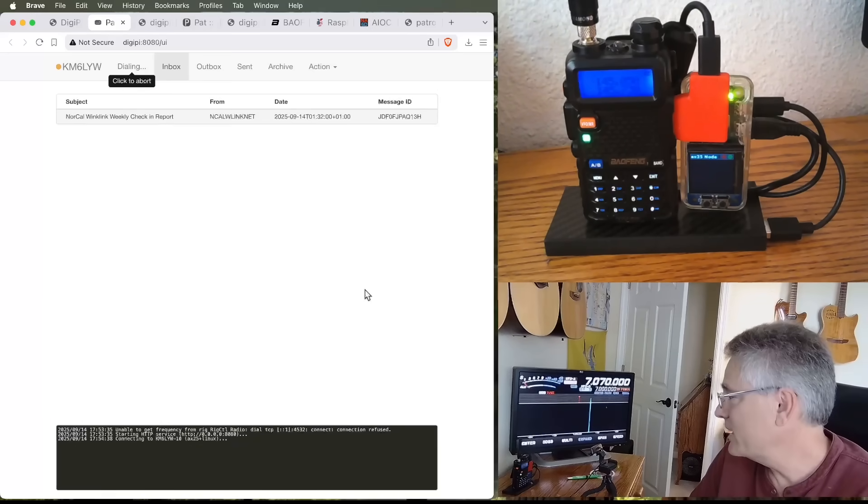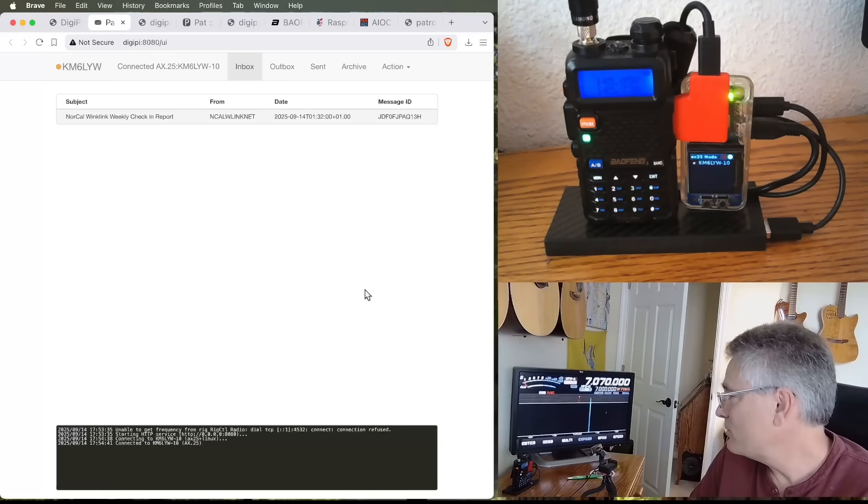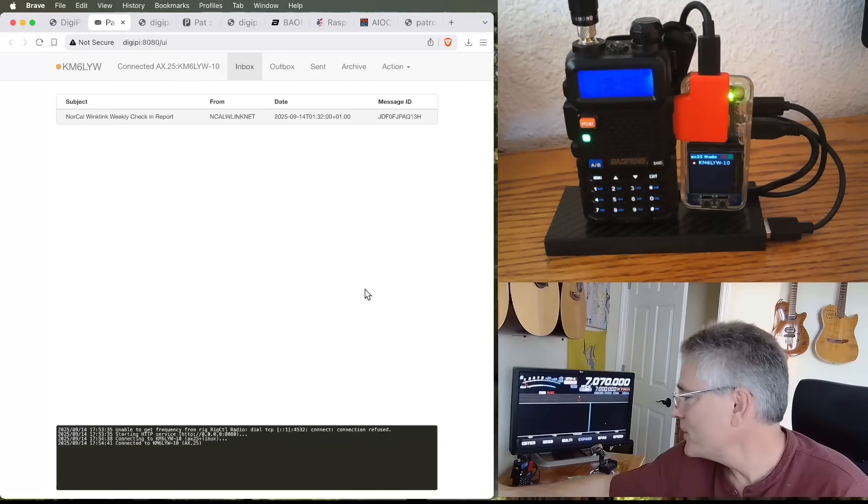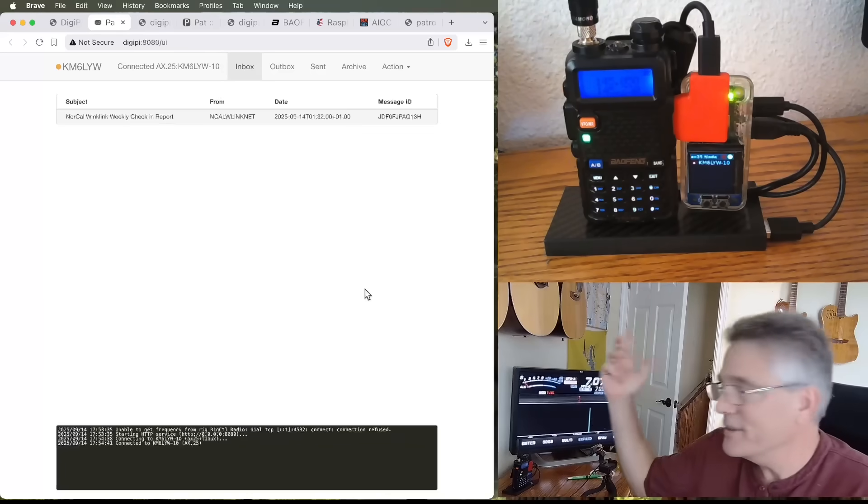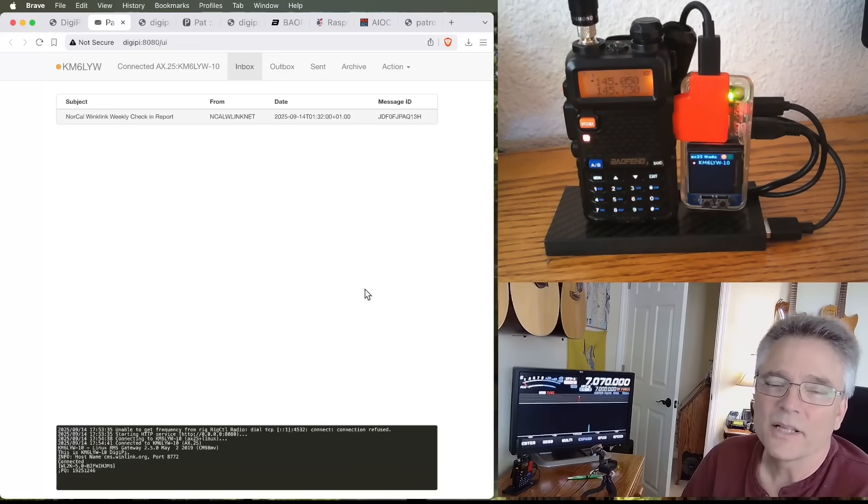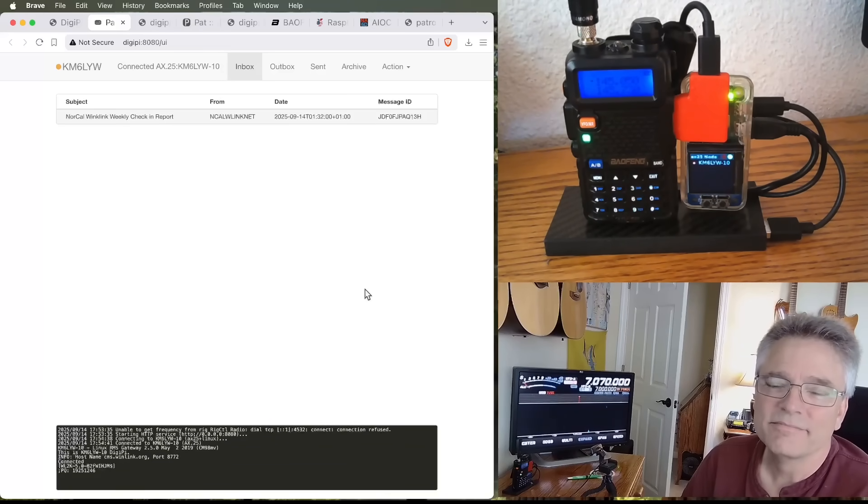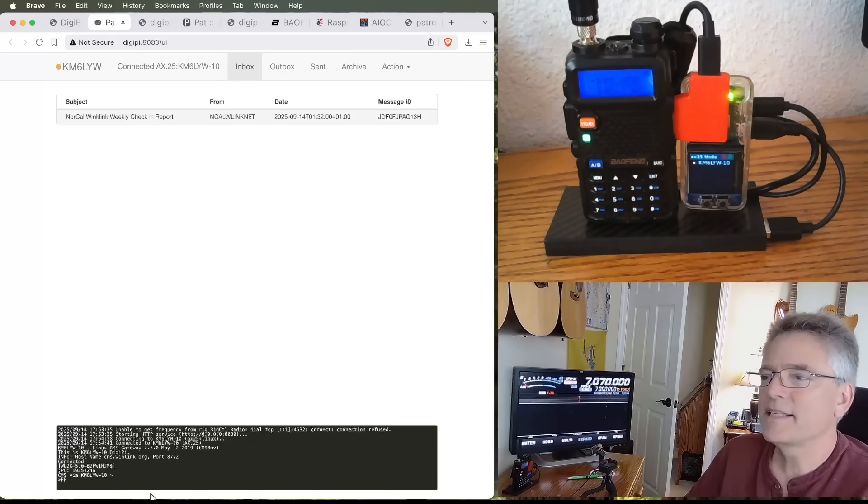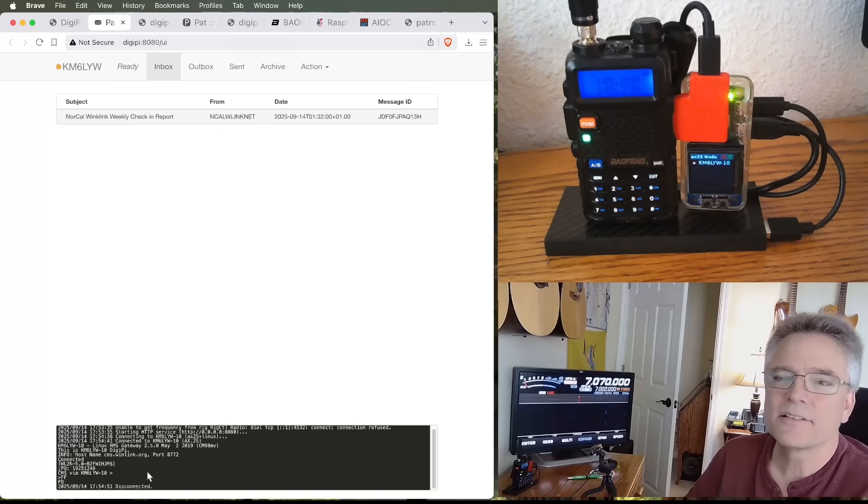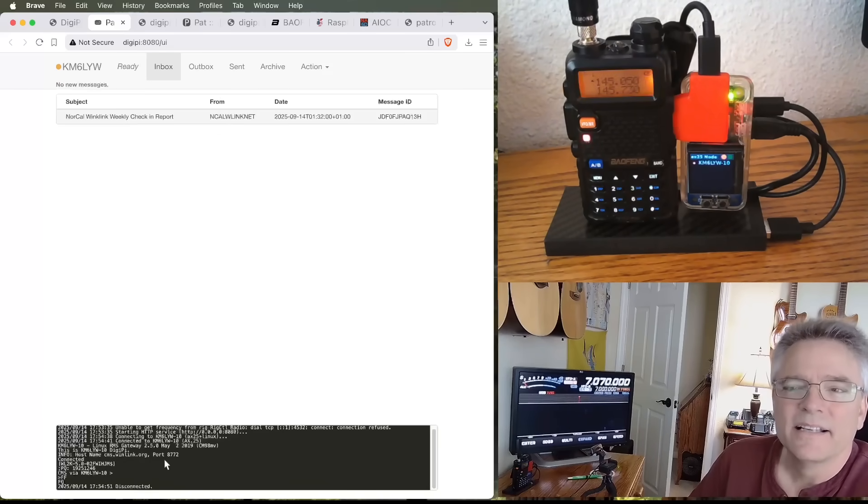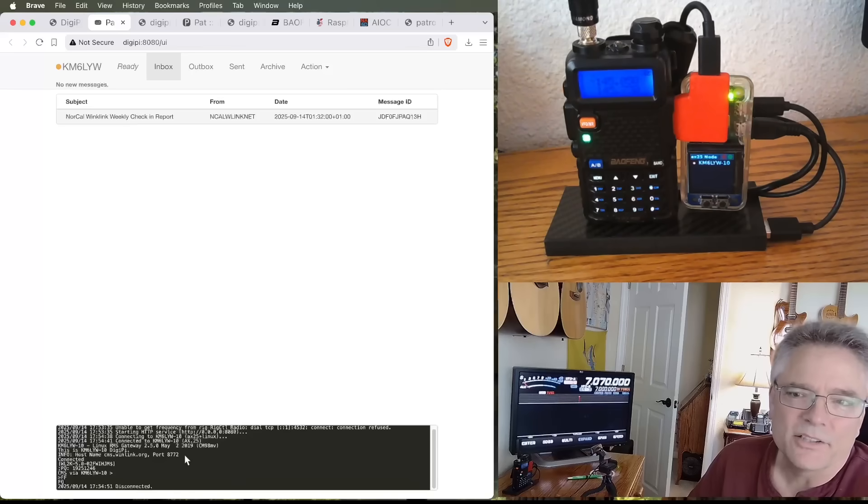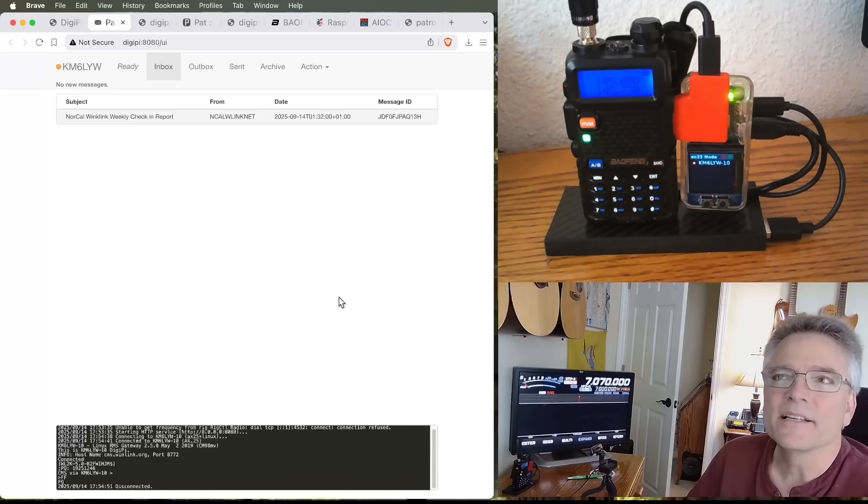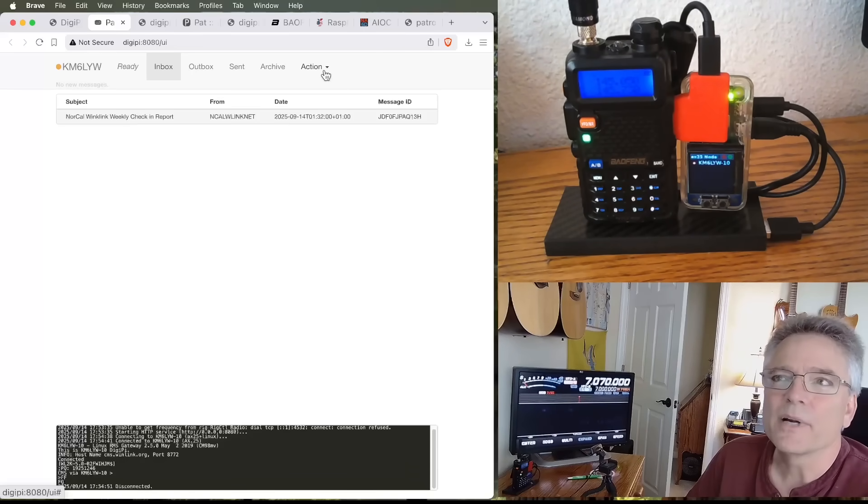All right. We're connecting. Off we go. Make sure I'm on the right frequency so you can hear it. I've got a monitor going. I hope that's not too loud. We're checking email. Now, you can see down here the status of what's going on. And it says, it basically just logged in, checked email. There's nothing there. And then it disconnected.